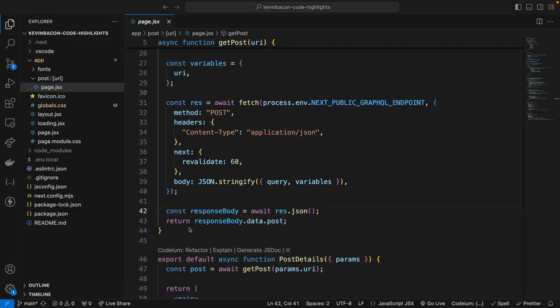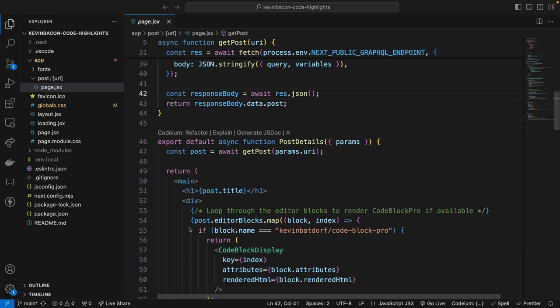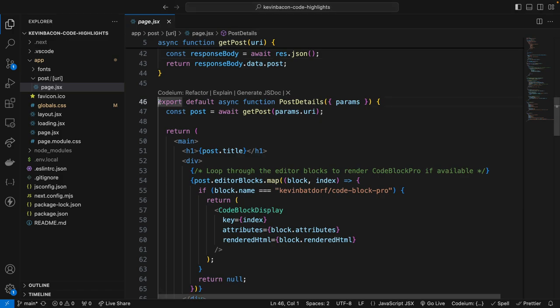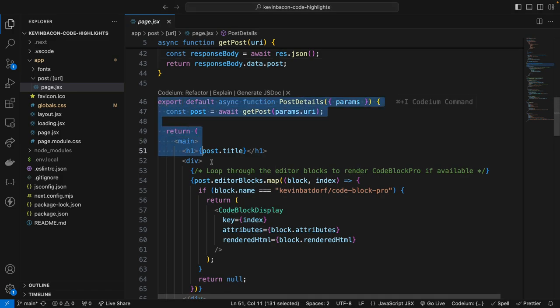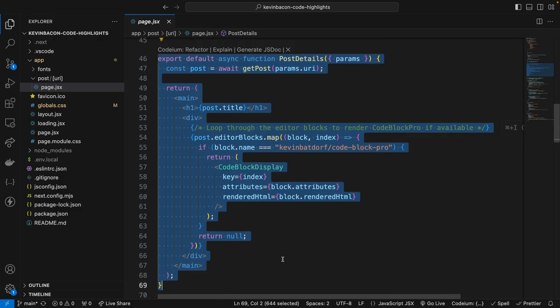Next, let's go down to the post details component, and let me highlight that entire code block here. And we'll go over it. Now this is a component that's fetching the post data using the getPost function, passing the post URI as a parameter. Following that, the post title is displayed using a simple h1 tag.